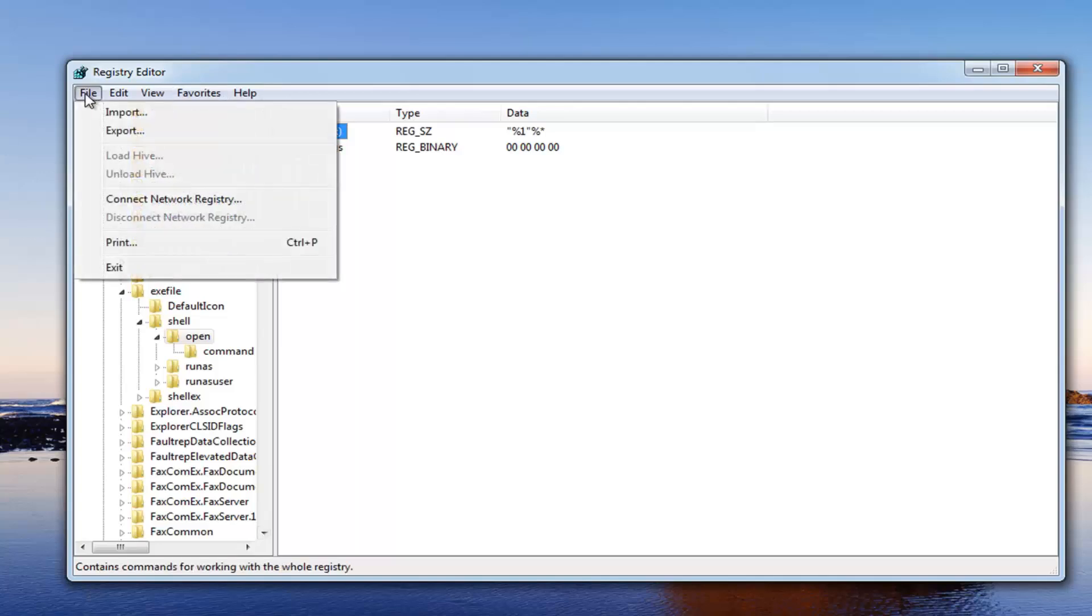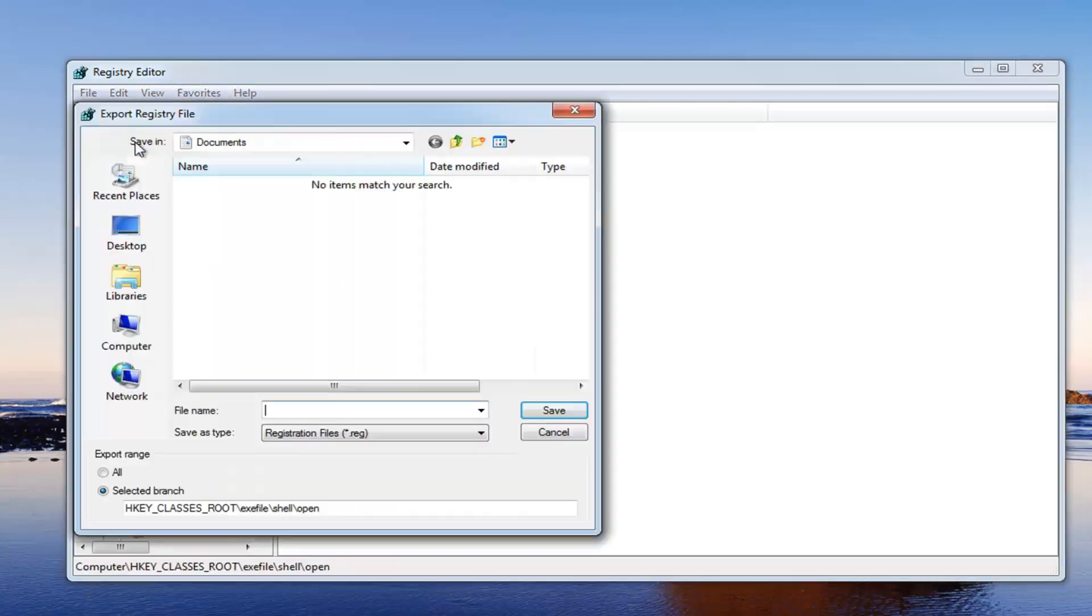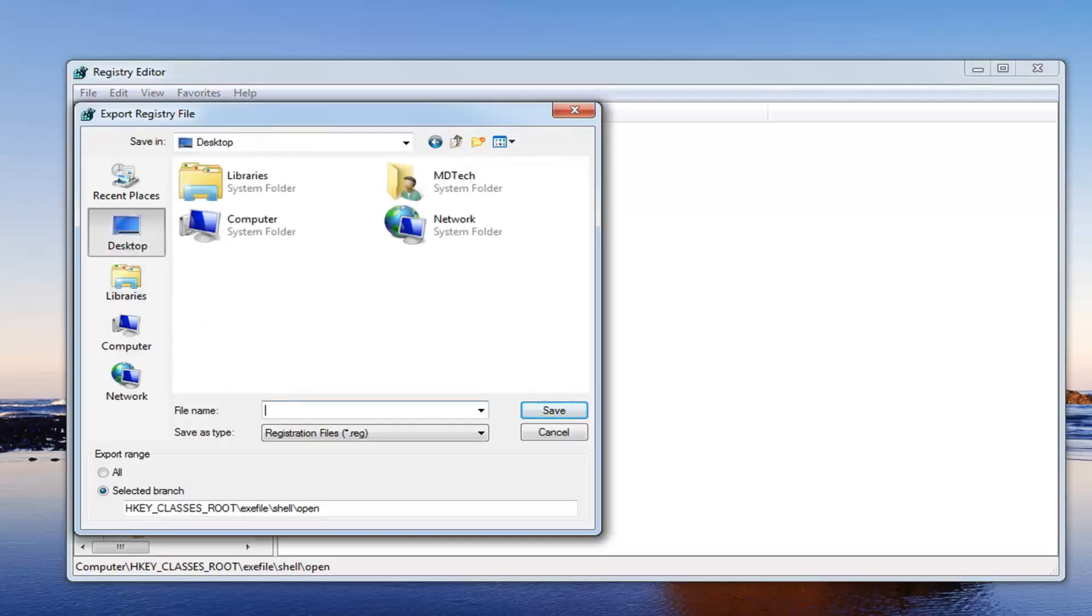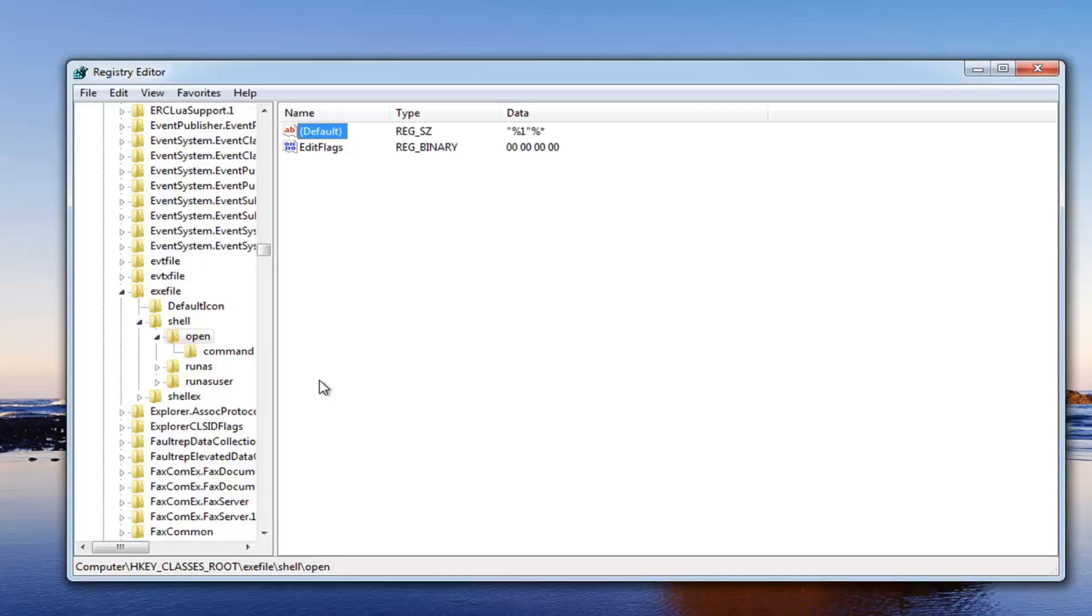So in order to create a backup of your registry before you begin this video. Just go up to the file tab at the top and then left click on export. And then just save this somewhere on your desktop. Doesn't really matter where. Just save it as backup for example. Click save. You see we have a backup over here.